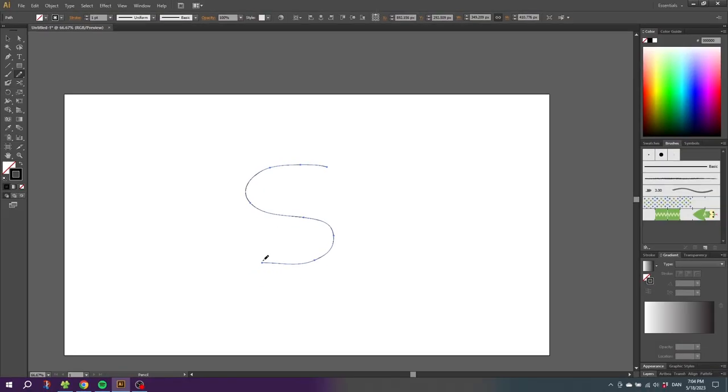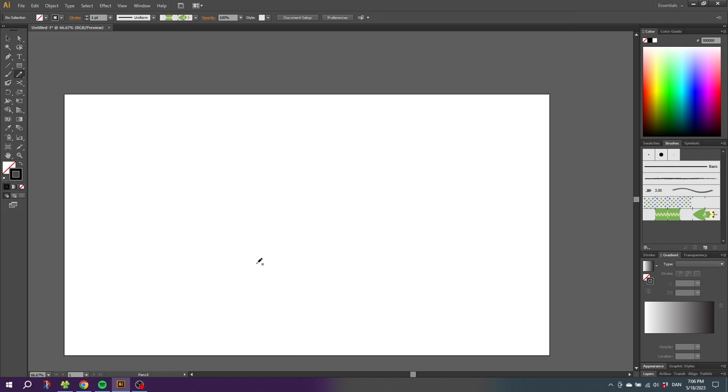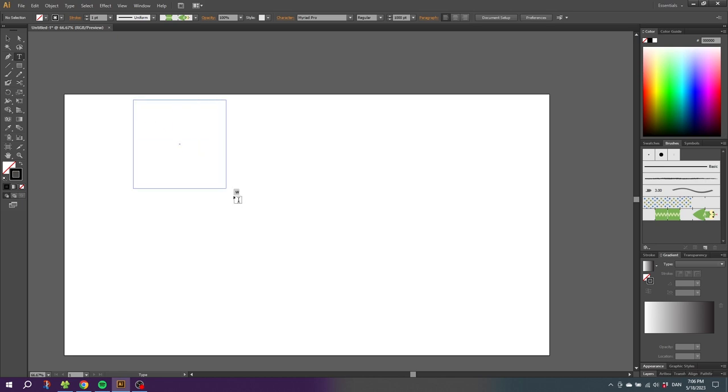And I don't know about you, but I am definitely not that good at drawing letters. So now let's delete the shape. What you want to do instead is simply pick the type tool and type an S.